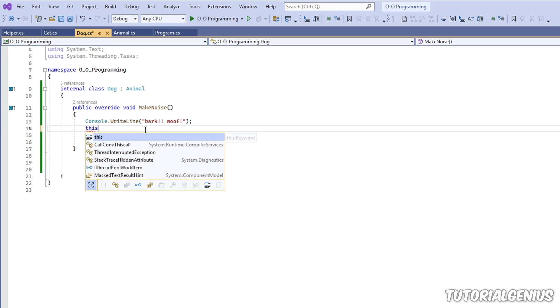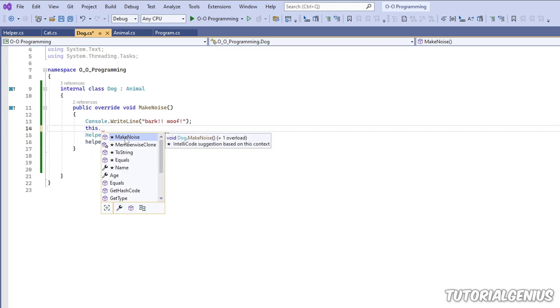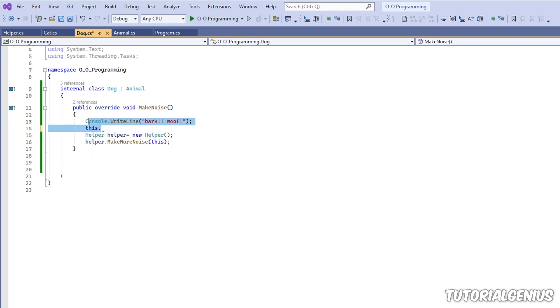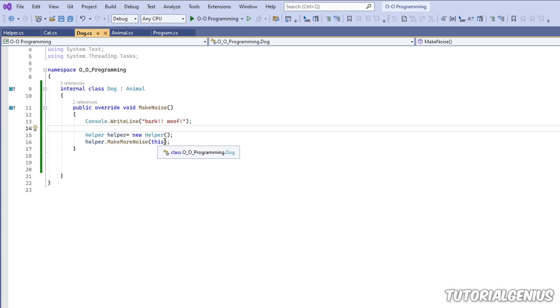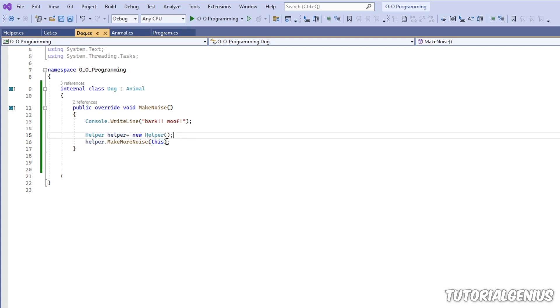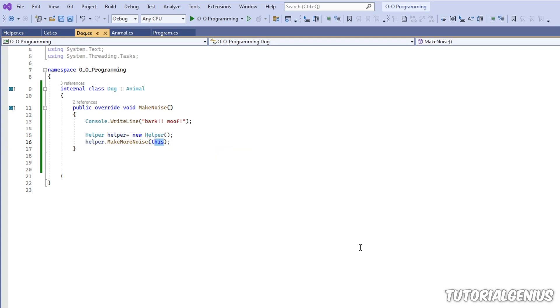We can access methods, access properties, access any private fields, or even pass it to different methods as parameters. So that is the power of the this keyword in C-Sharp.